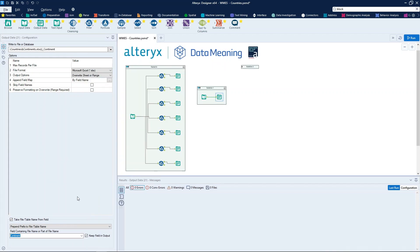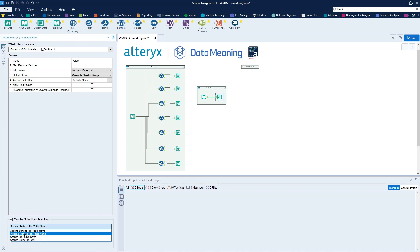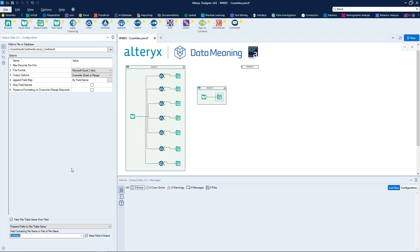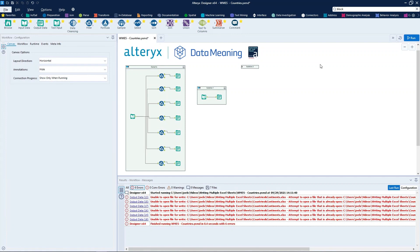We need to check this box here, take file table name from field, and choose append prefix to file table name or append suffix. So, in this way, right here above, we already have the name of the sheet. So the value of the following field, which is continent, will be prepended to this name. So, this configuration will cause Alteryx to write one sheet at a time, starting the next one whenever the previous one is finished.